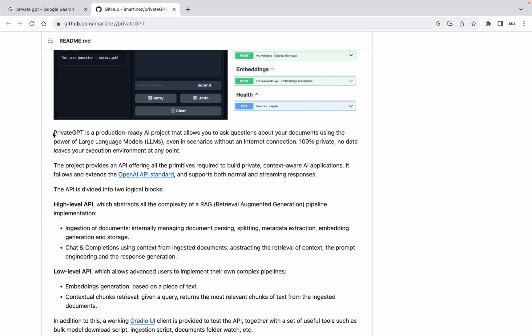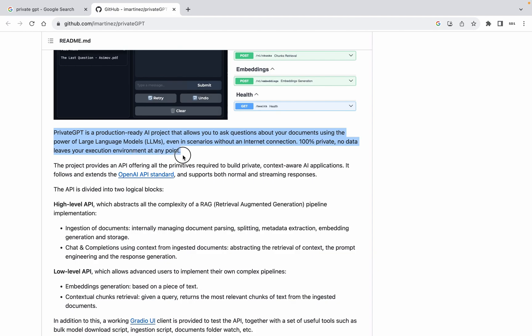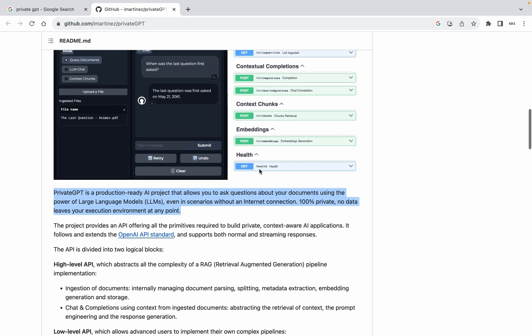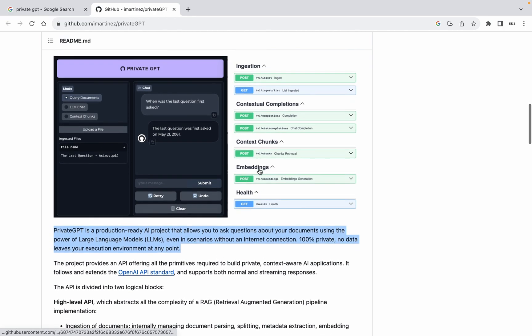What sets it apart is its unwavering commitment to privacy. Every interaction with your documents happens exclusively within your execution environment, ensuring 100% data security. I will provide the GitHub link in my description.